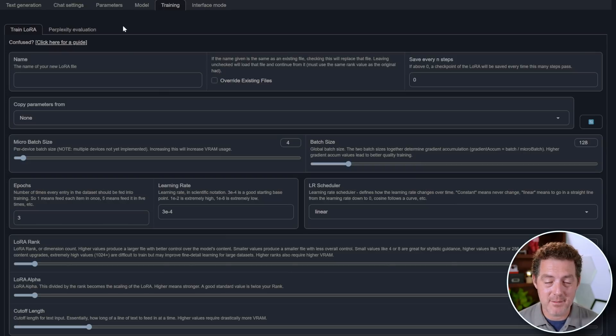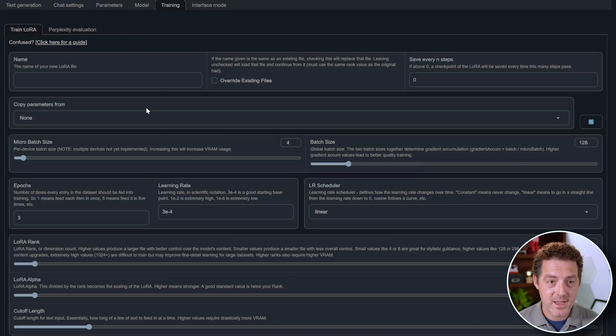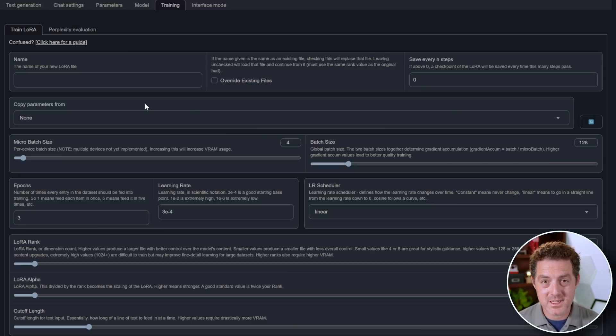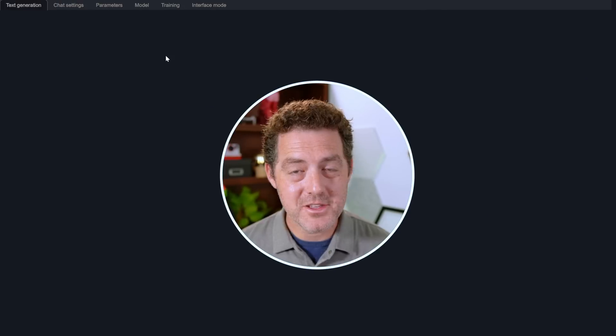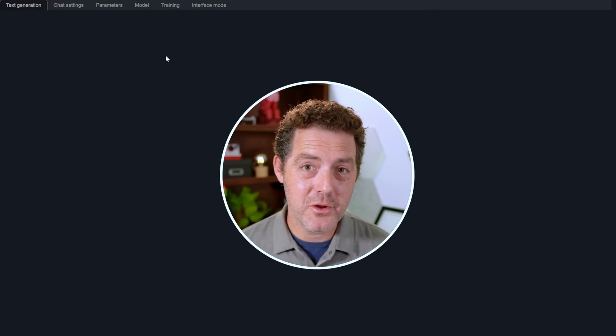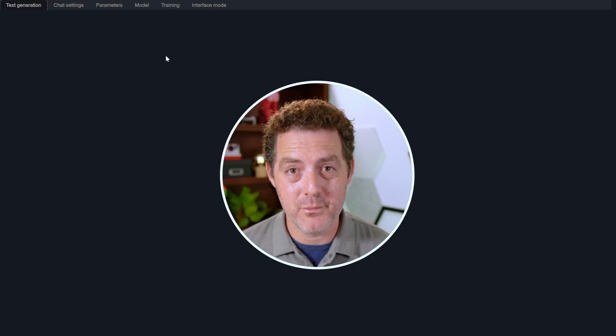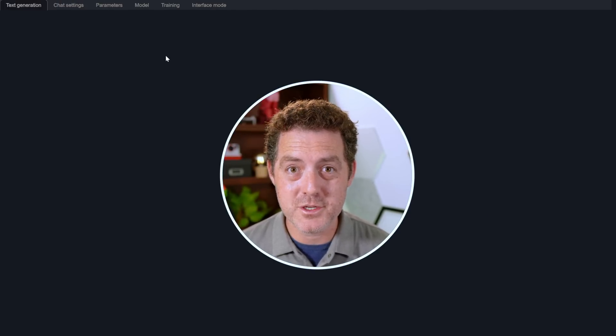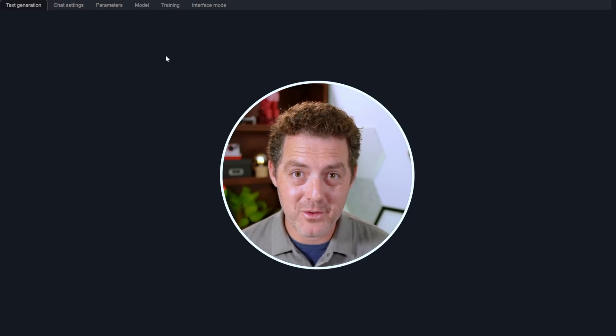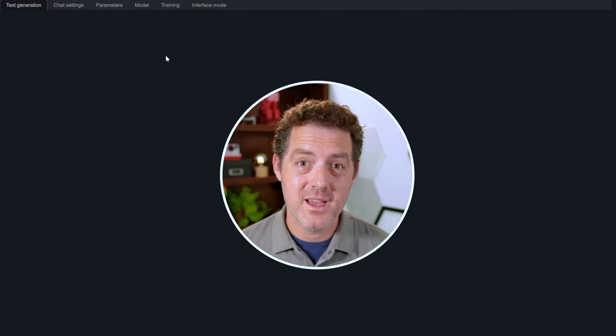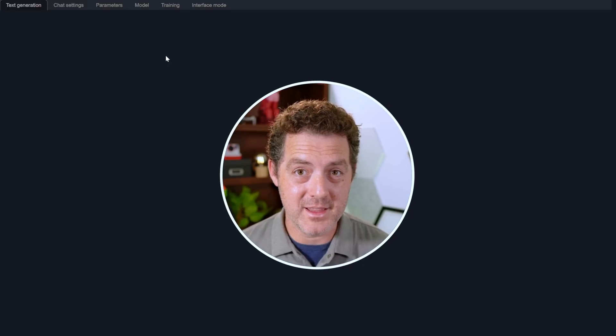Last, they have a training tab, and this is where you're going to do fine tuning. I haven't done a tutorial on this yet, but I am planning on doing it. And so that's it. Now you know how to get text generation web UI running on your local machine, downloading models, and actually running them.